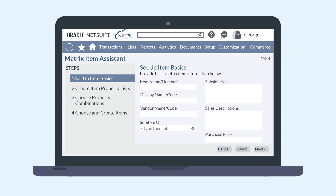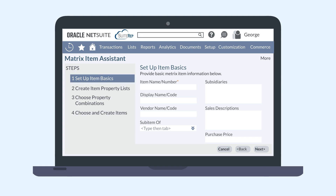You'll be guided through the process of creating a Matrix Item, starting with the Item Basics. For the Setup Item Basics stage, provide a name or number for this item, as well as a display name. On this page, you can also select the preferred vendor for this item, connect the item to a subsidiary, and choose a purchase price. When you're done, hit Next.